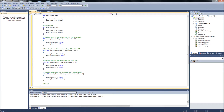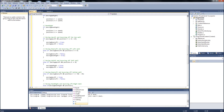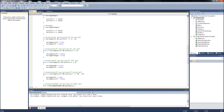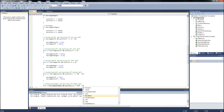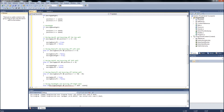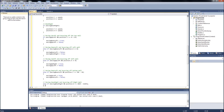Next one: movingDownRight and bouncing off the right wall. If movingDownRight and position.X is greater than or equal to 1024 minus width — which is the width of our ball — that handles that collision.